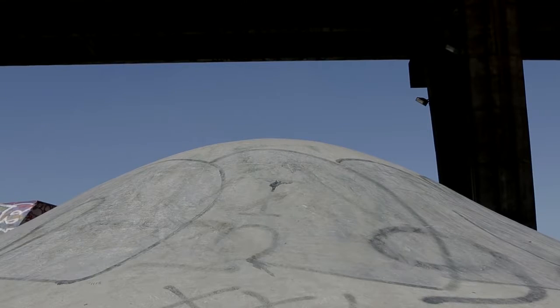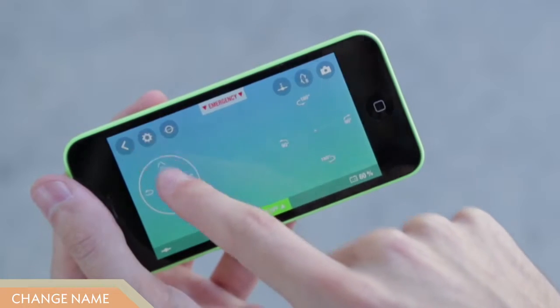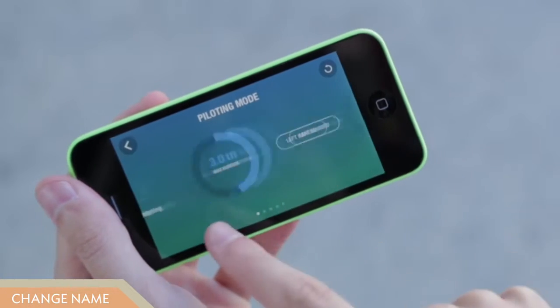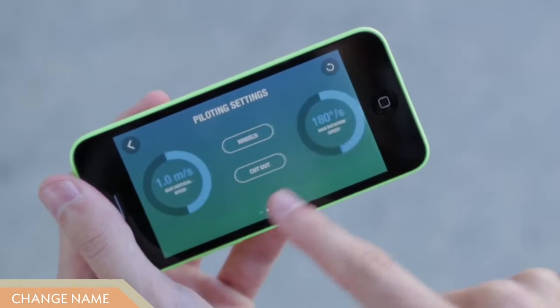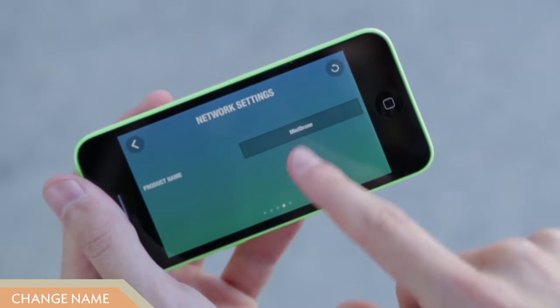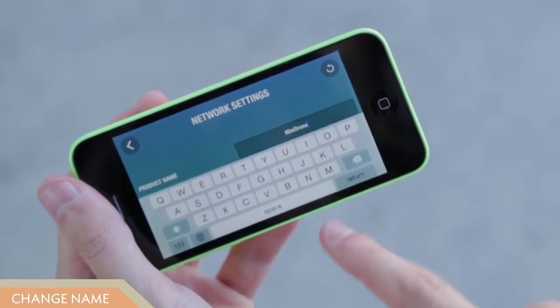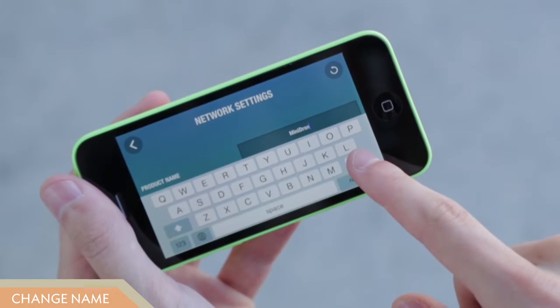To change the name of your drone for easy recognition, use the name change function in the settings menu.